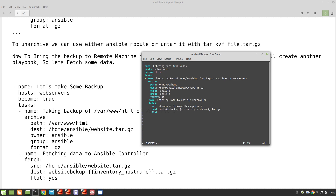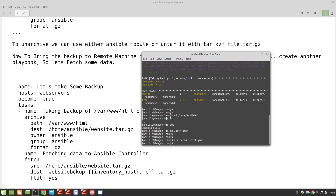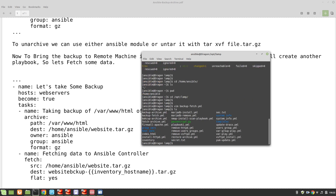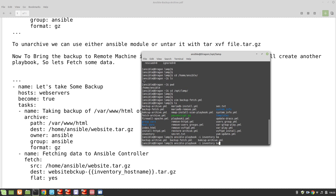Let me first show you without the flat option what will happen, and then you will get a good understanding of what flat means. Let's check if we have anything in our destination with the name website. We don't, so let's run the playbook: ansible-playbook -i inventory backup-fetch.yml.